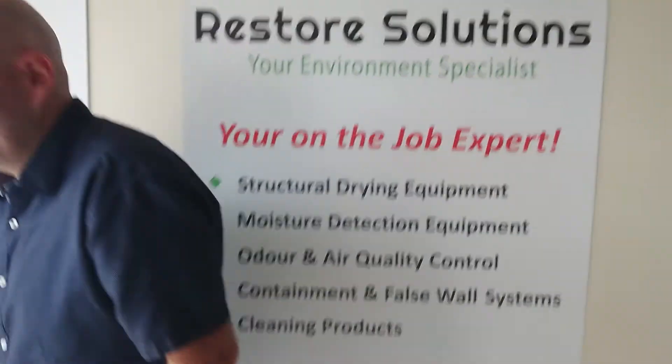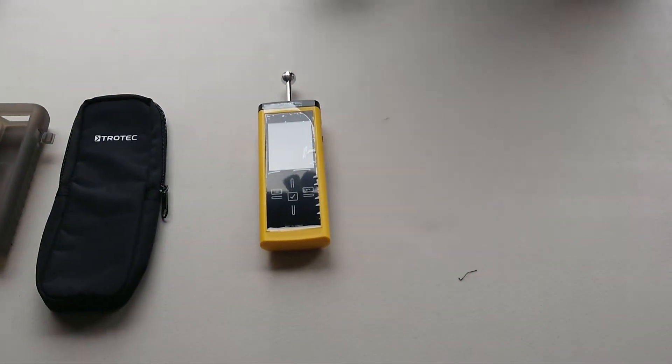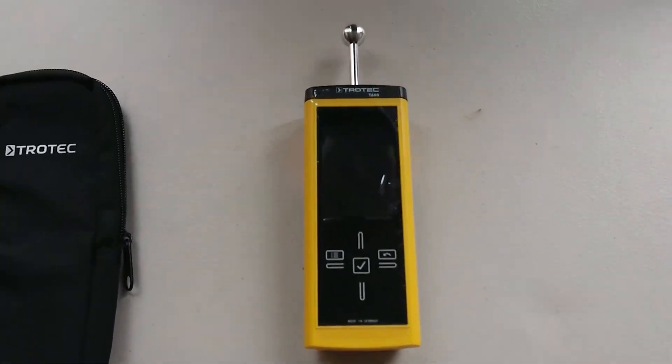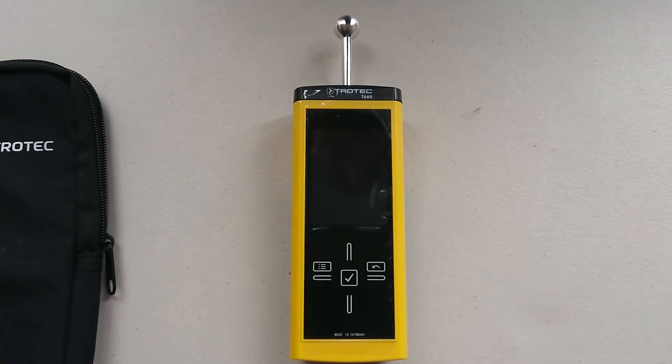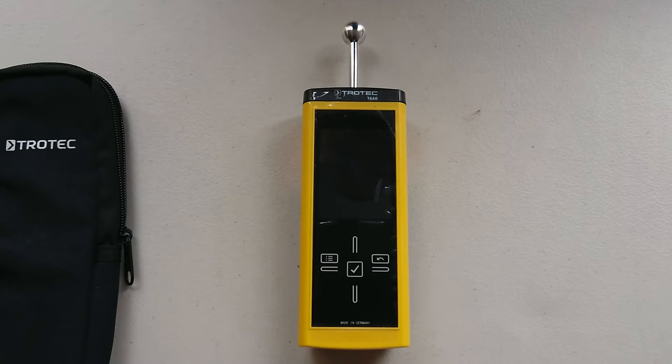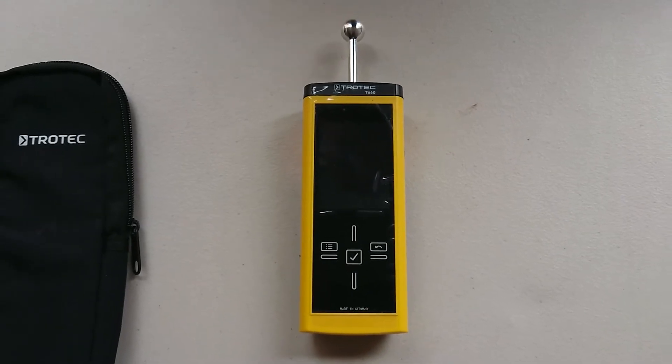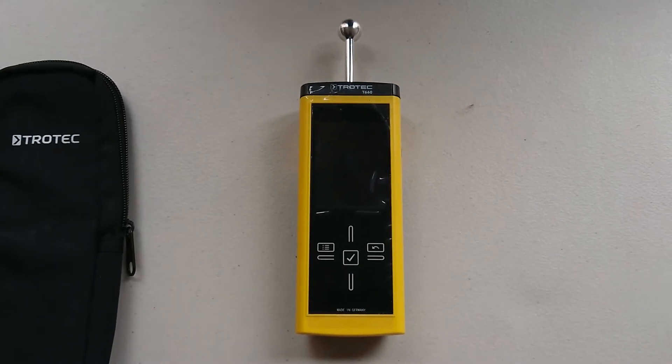Let's just have a look. So this particular meter is the Trotec T660. It's a dielectric meter which is non-invasive, so it's a surface scanning meter.